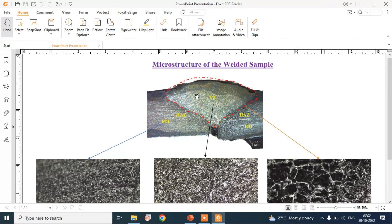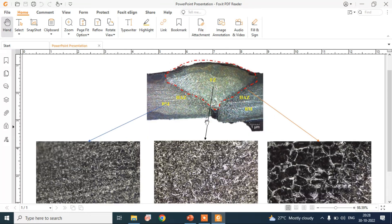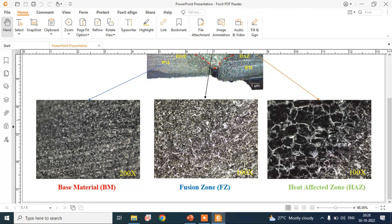So this is our microstructure of the welded sample for the corresponding regions. Thank you.